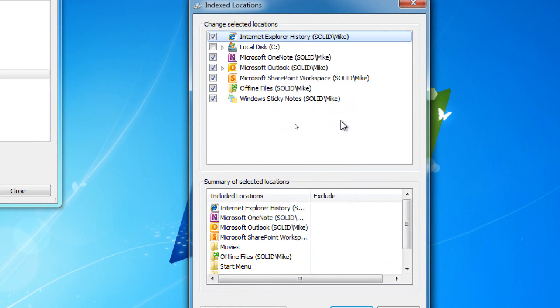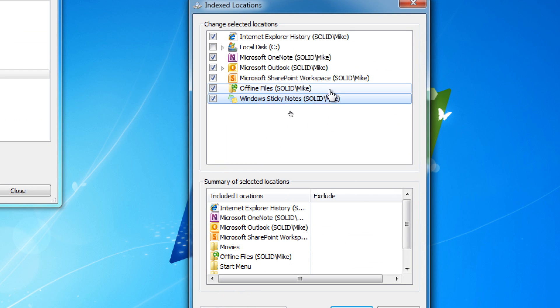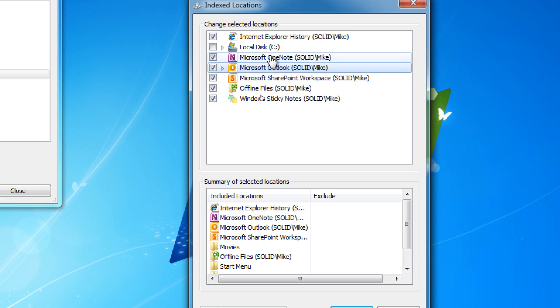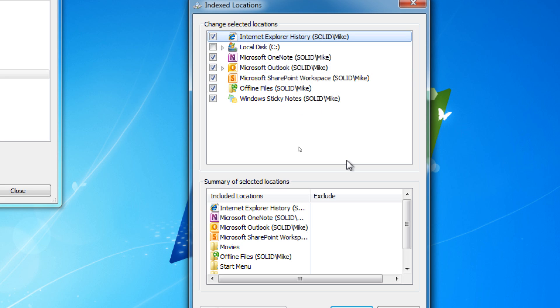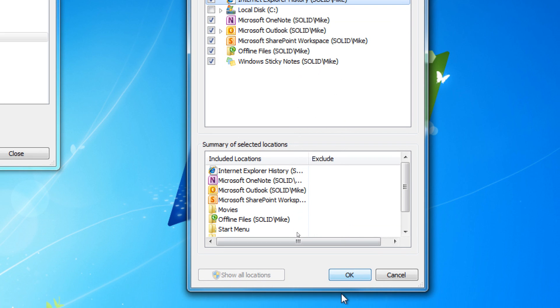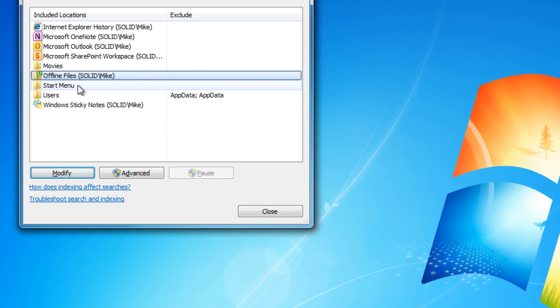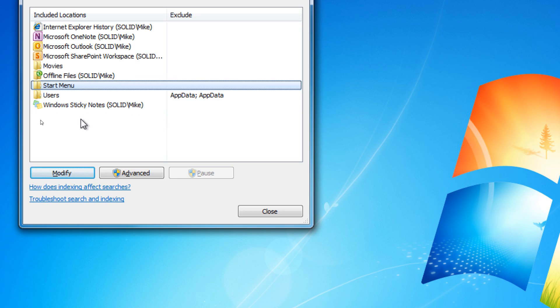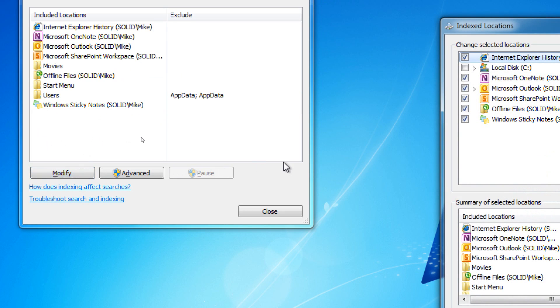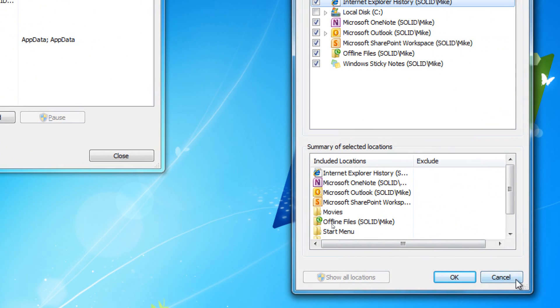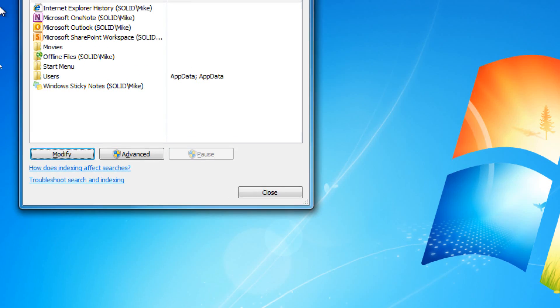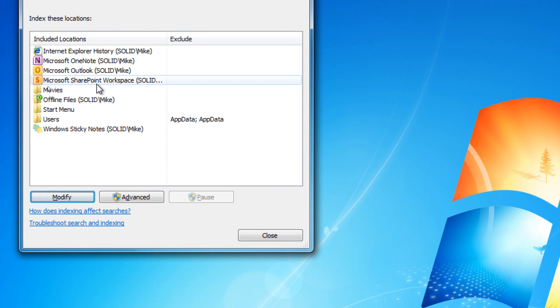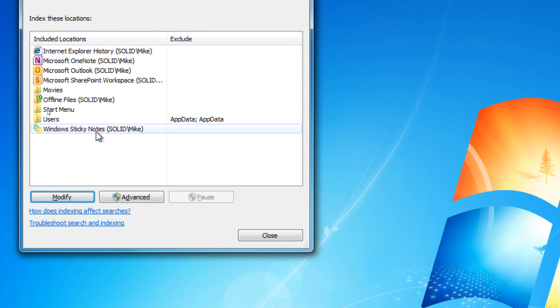And we can go to Modify and take a look at what's going on here. And you can see that Sticky Notes, Offline Files, which would be for Windows Server, SharePoint Workspace, Outlook, OneNote, the C Drive is not indexed for good reason. And Internet Explorer History is also indexed. When we go to Start Menu, we know that the Start Menu is indexed automatically. And Office Tools are also indexed.